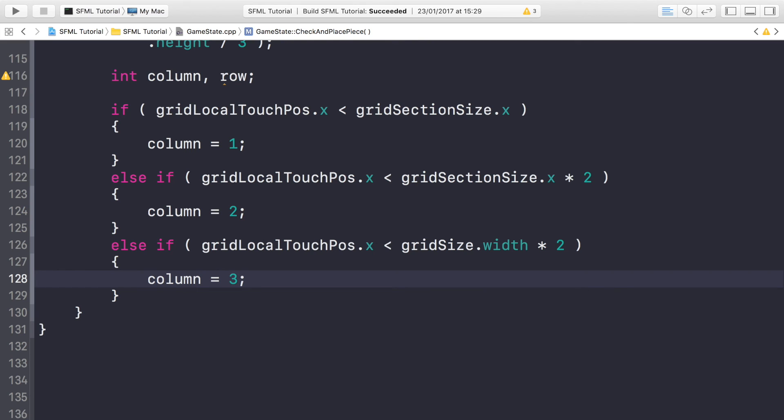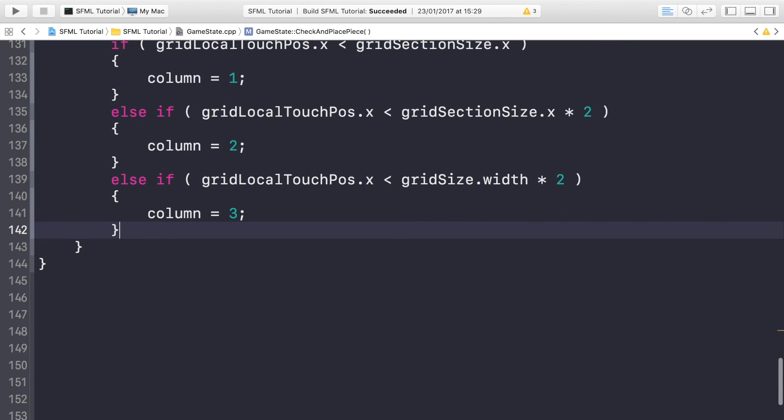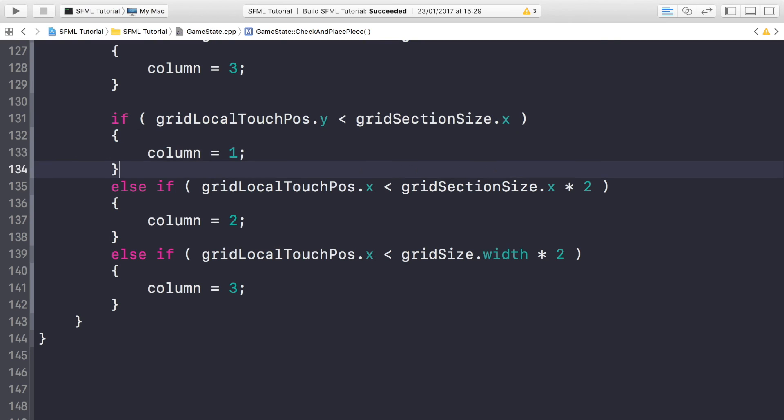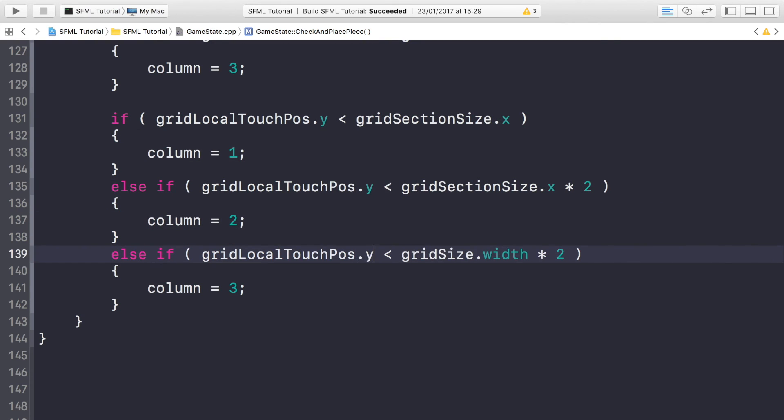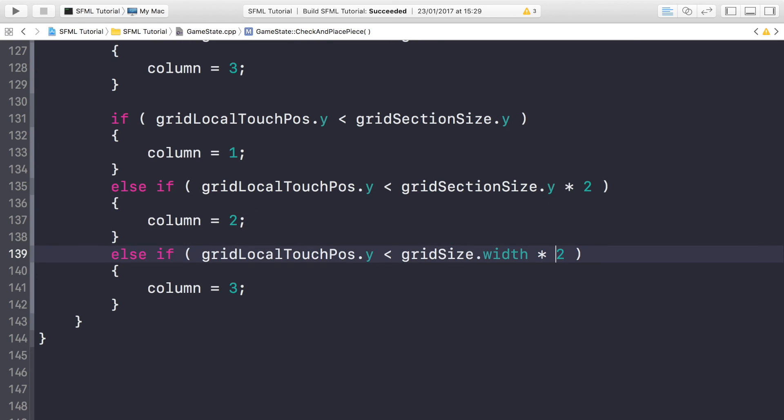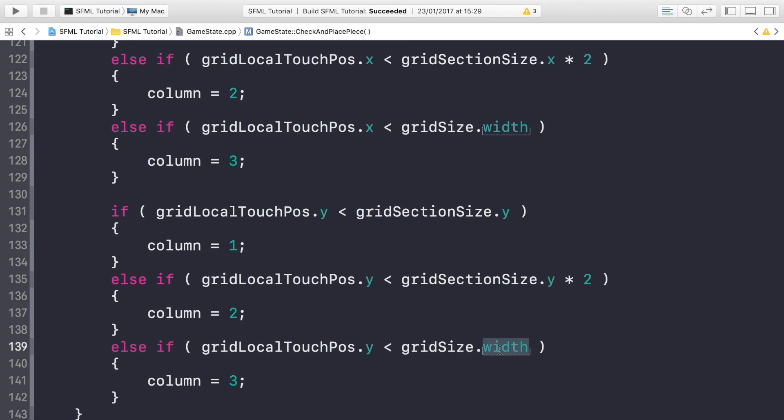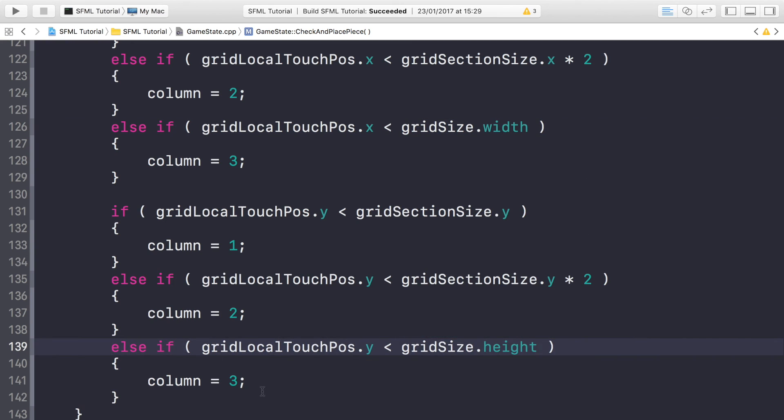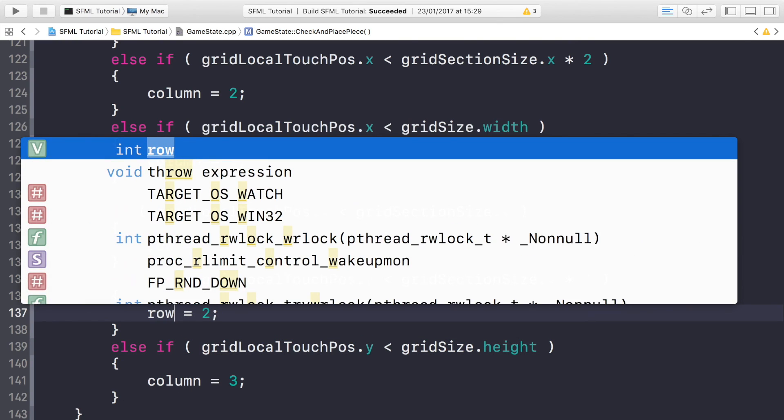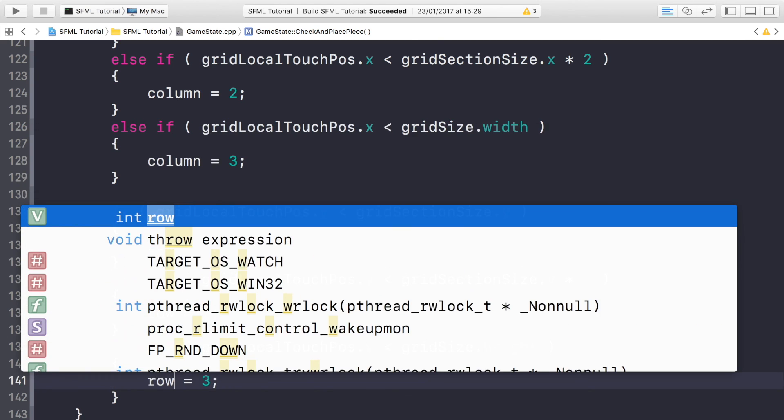Now we need to do the same for the rows, and we can save some time by copying and pasting this and just changing what we need to. For the gridLocalTouchPos we want to change all of these to y's. Now for the gridSectionSize we also want to change to y. Again, the principle is still the same. Oh, it shouldn't be times by two, so that would have messed things up. It should be height. And finally, this should be row. Row, and row.